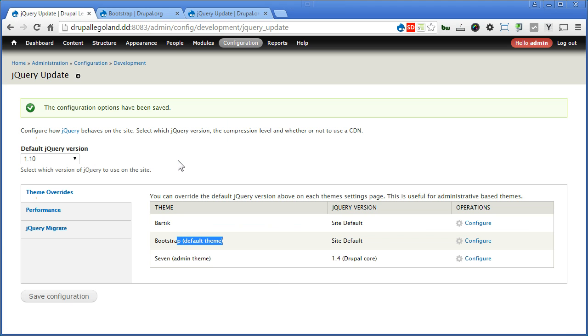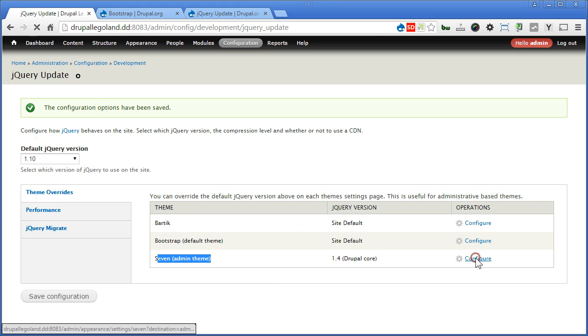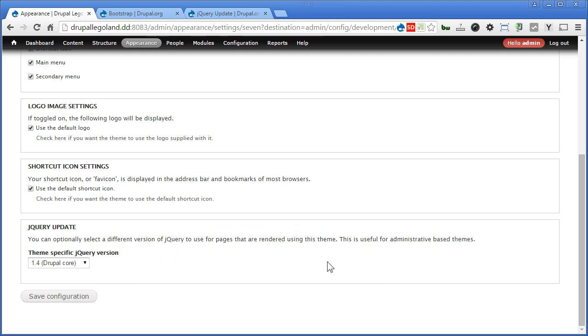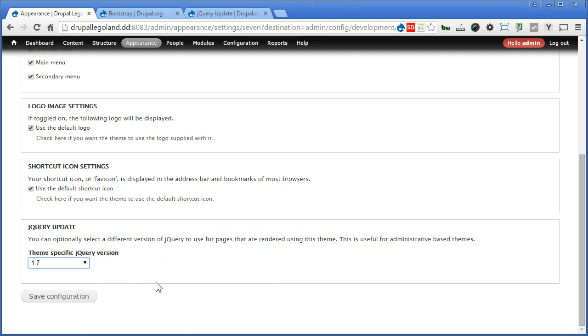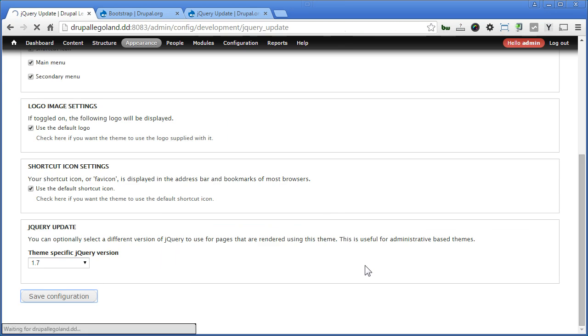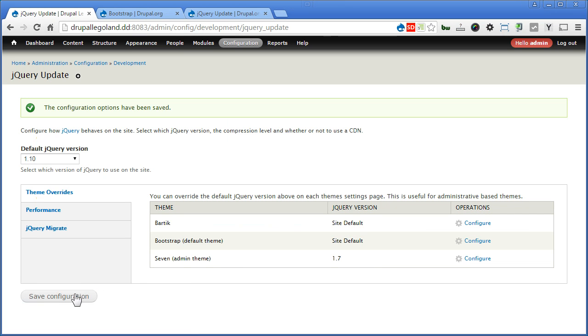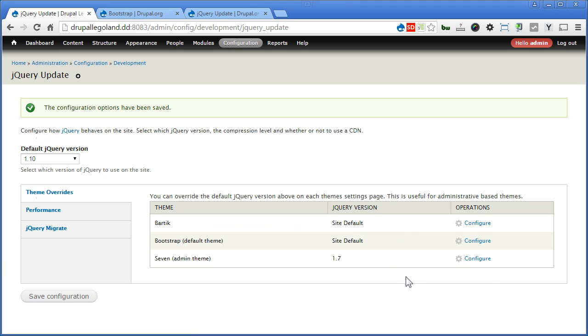Now since we are using the Seven theme as our admin theme, let's increase the jQuery to a higher version as well. Let's configure. Now I will increase it to 1.7. Let's save the configuration. Save the configuration here again. You may want to change this version if you encounter some problems at the backend when working on Views or contributed modules. It's not uncommon to switch the jQuery version, whether for frontend or backend in some situations.